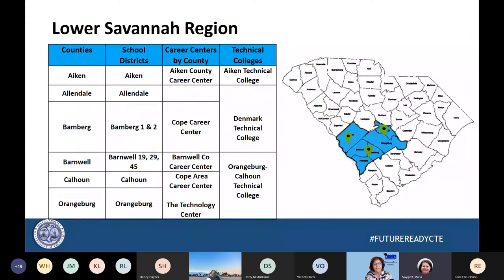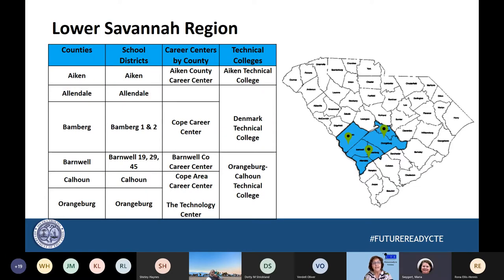What you'll hear from Maria and I today will be an overview of some of the results or outcomes of the Comprehensive Local Needs Assessments, the CLNAs, from both the state perspective and the perspective from the Lower Savannah region. This is a graphic picture depicting the Lower Savannah region — the counties in the region, school districts, career centers by county, as well as the technical colleges. The lead team members for the Lower Savannah CLNA include secondary, post-secondary, and workforce representatives.